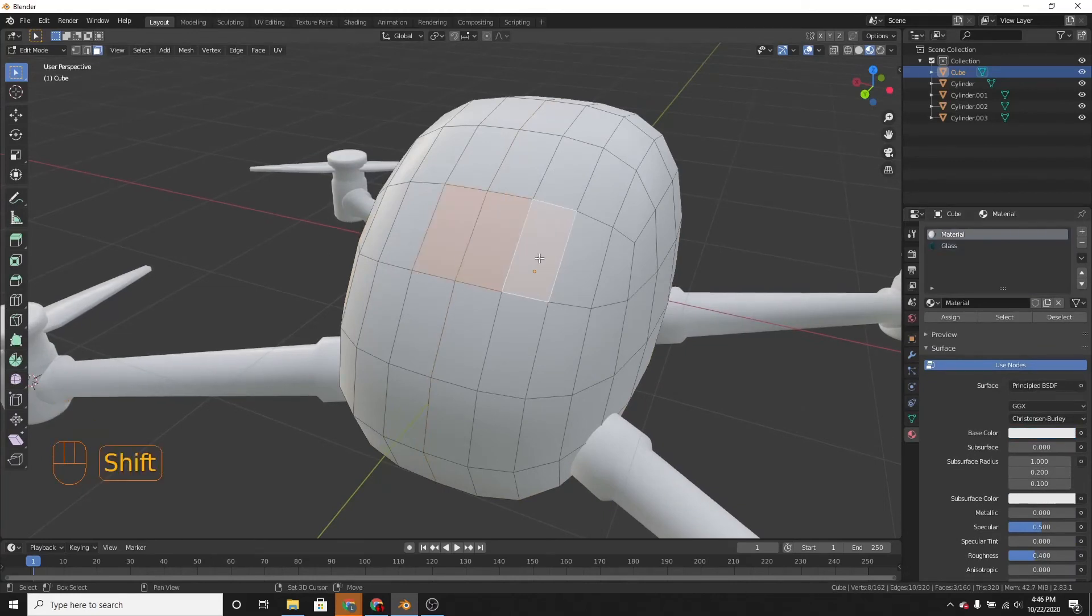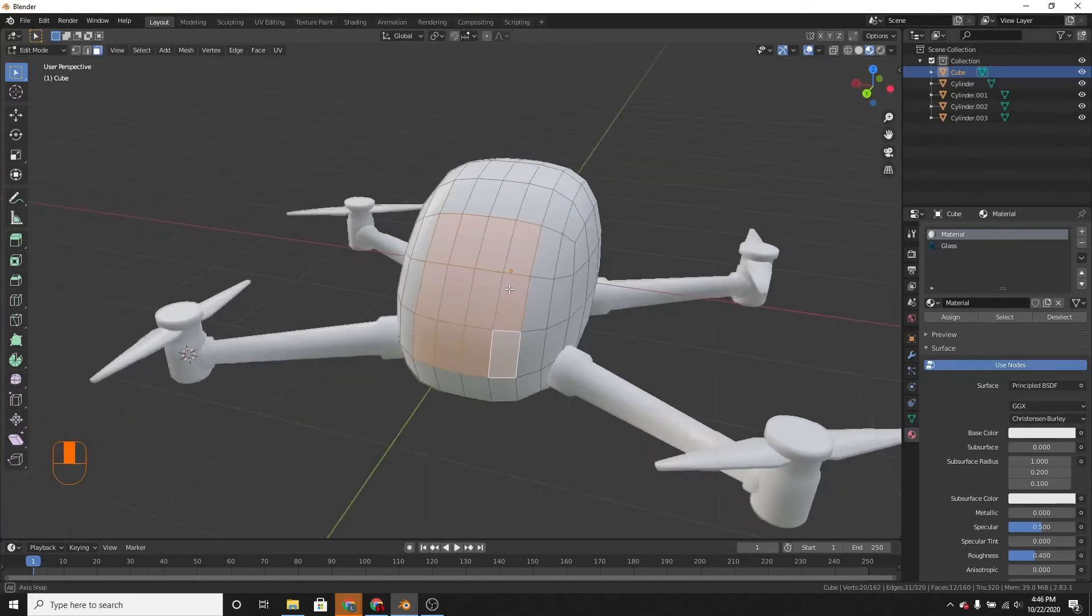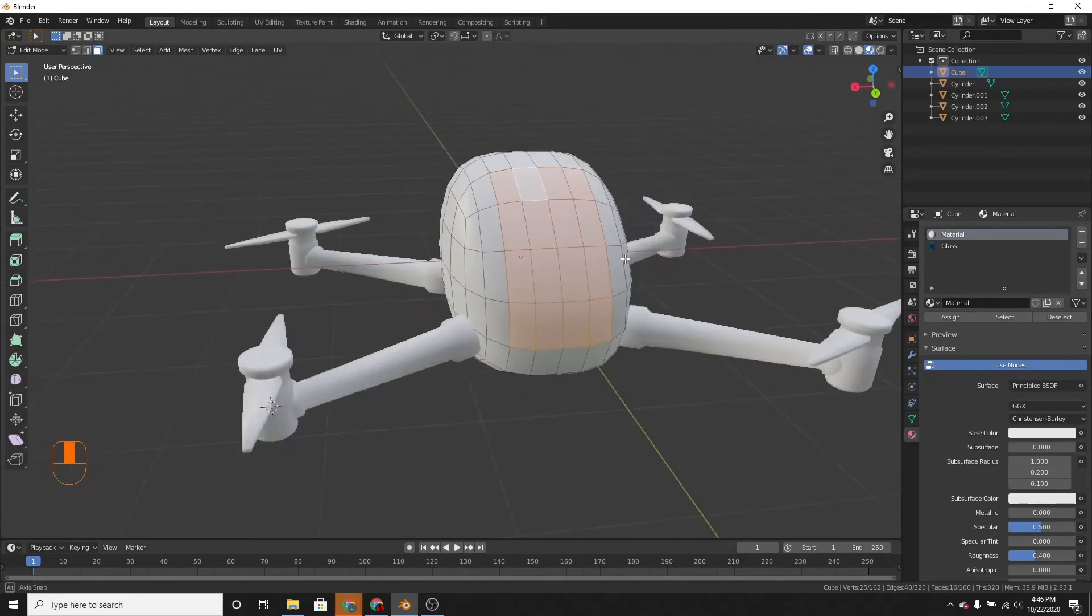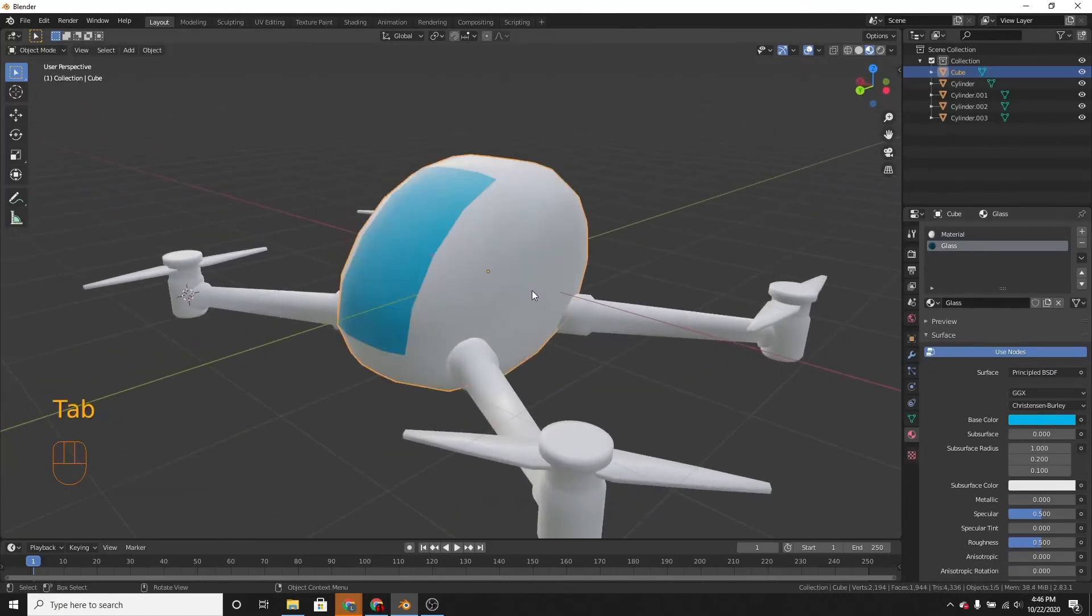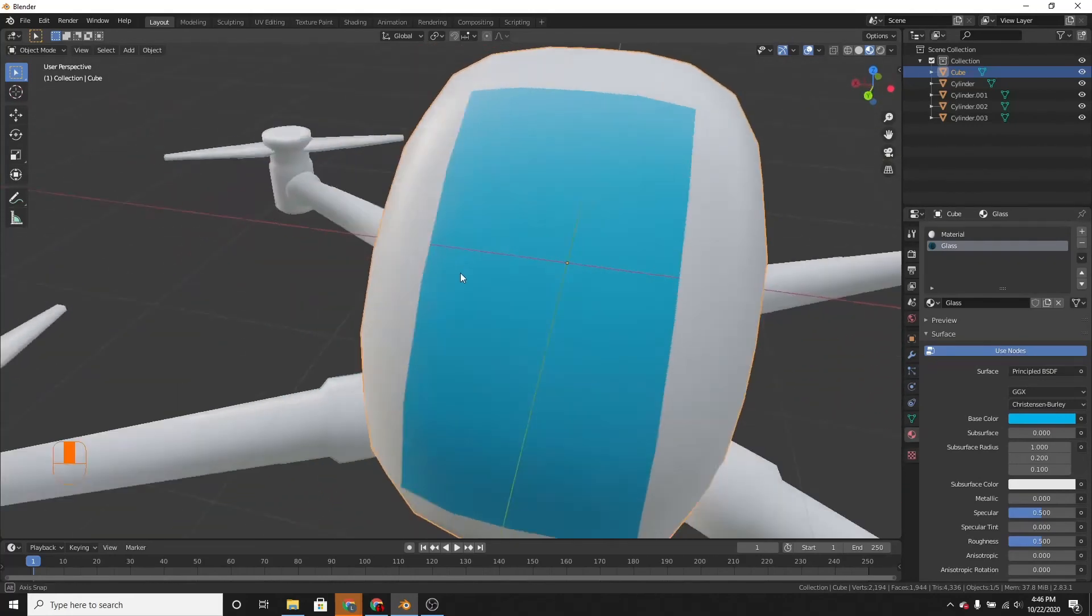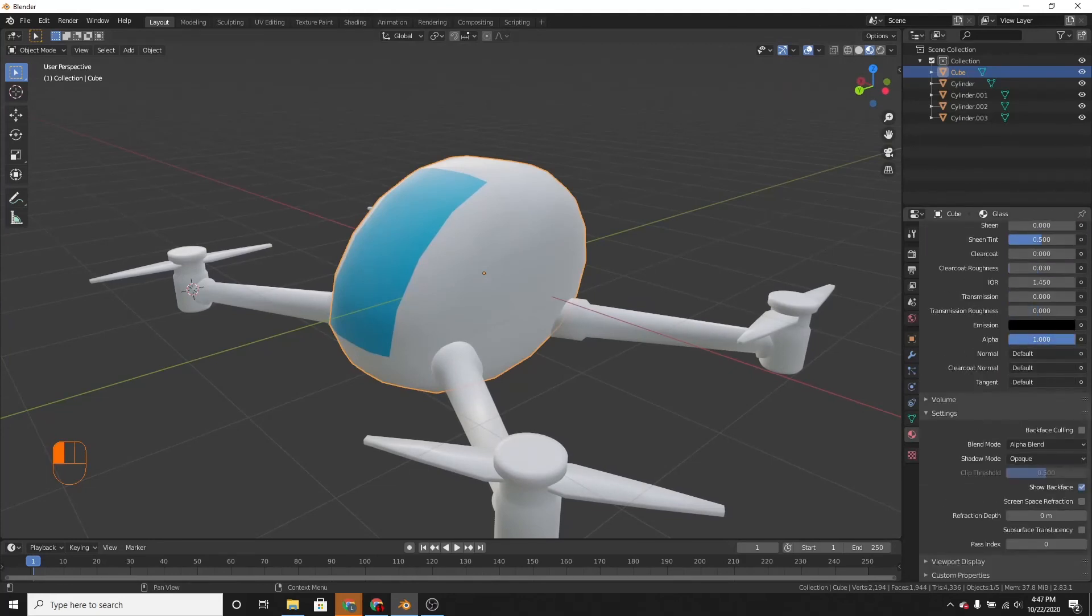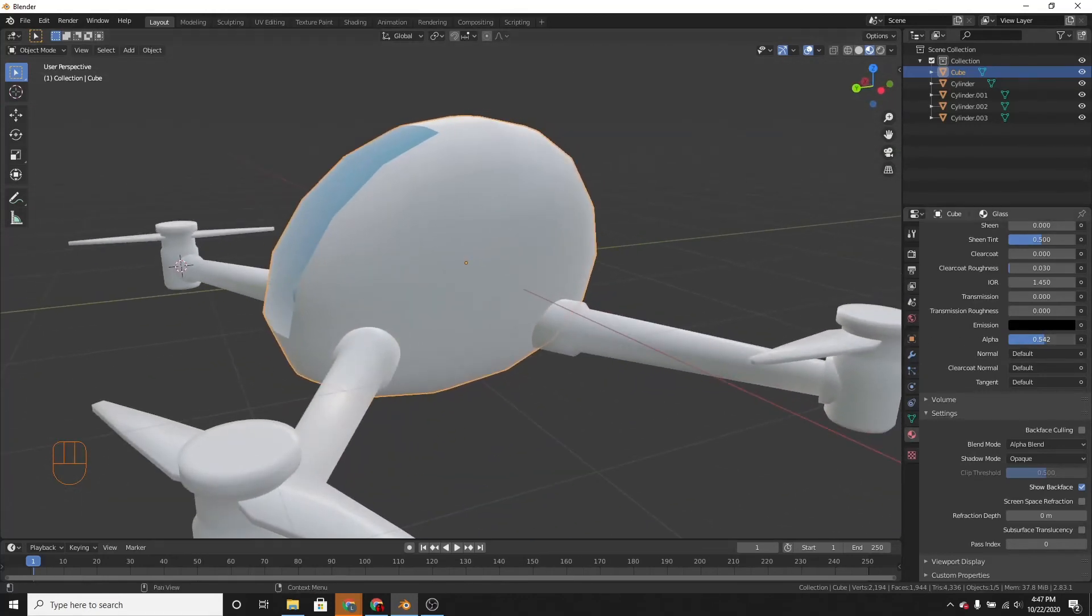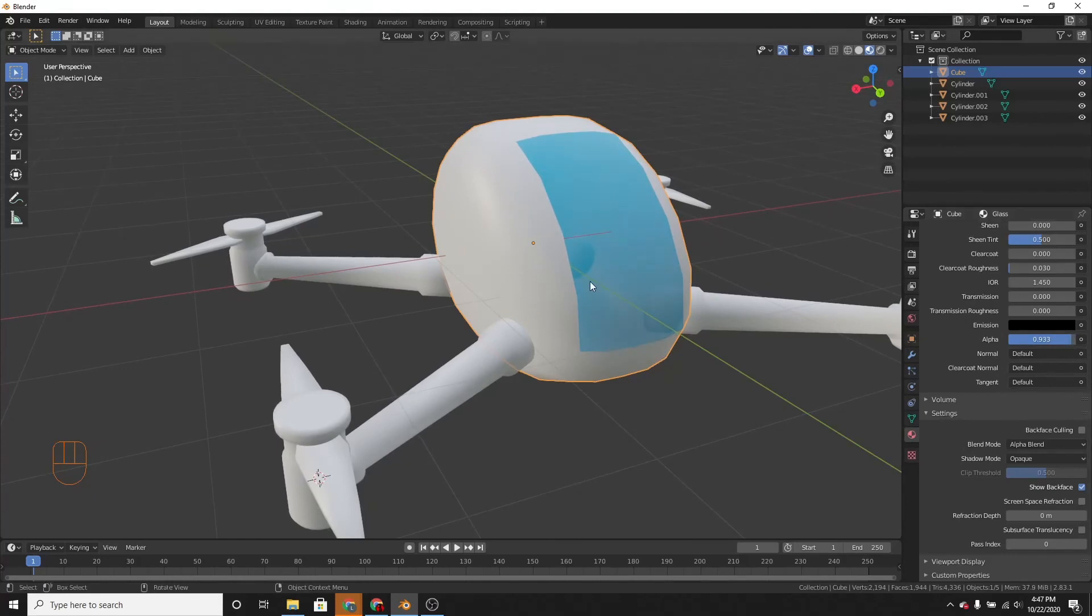Okay so, select all the faces that you want to be glass. I'm going to select those and then assign the glass material. And then as you can see you can see through the glass material, but barely. So if we go down here to alpha, we can change that to like 0.5. Now I can see through it really well. I'm just going to put it at like 0.9. I think looks pretty good.